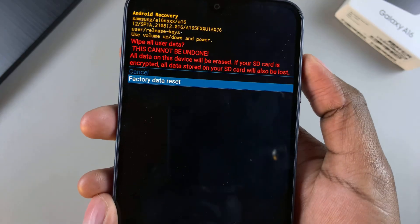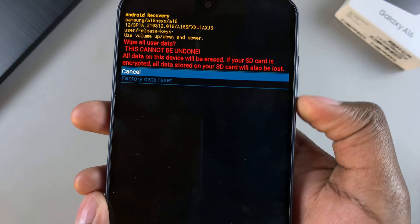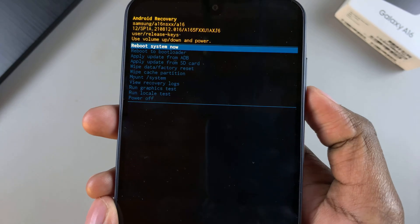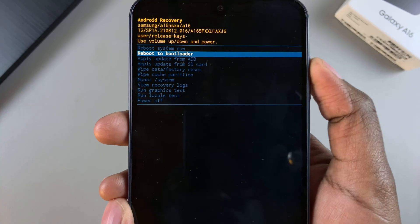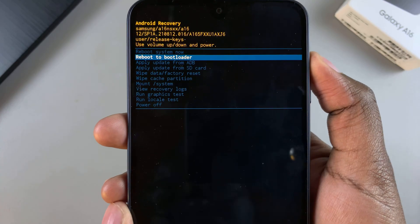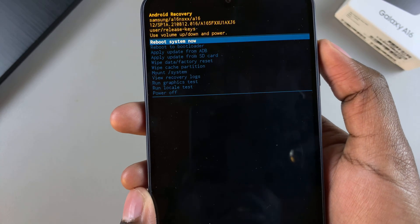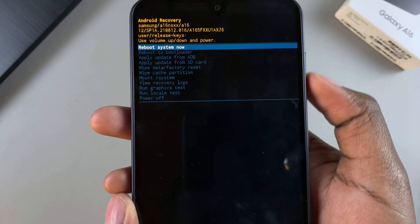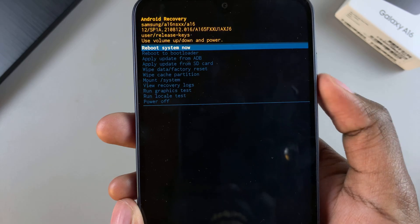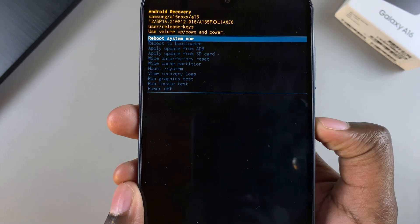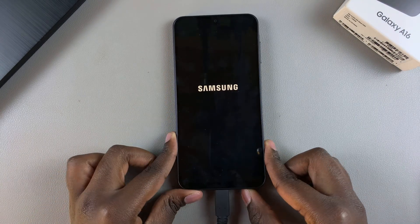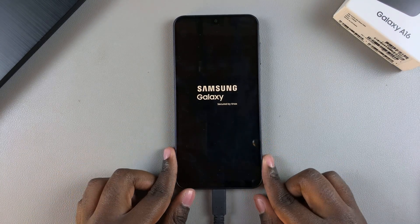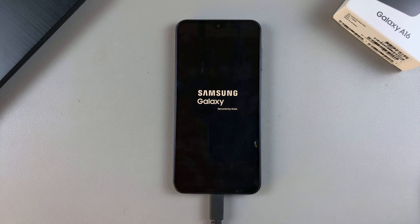That's how you can access recovery mode. If you want to restart your device back to normal, ensure that 'Reboot System Now' has been selected or highlighted, then select it using the side button. Simply wait for your device to restart — once it restarts, it should have exited recovery mode.